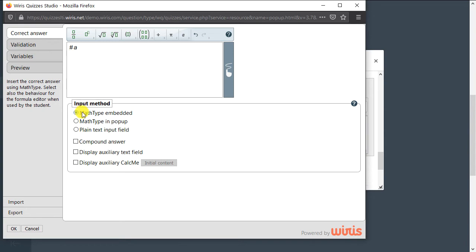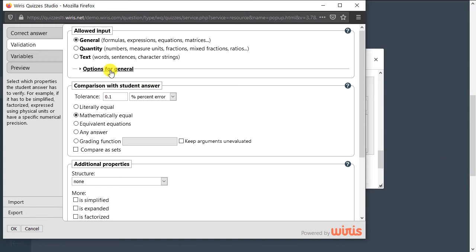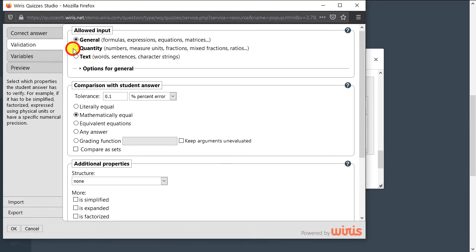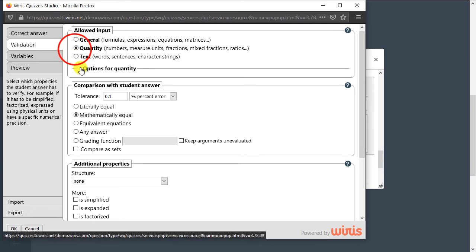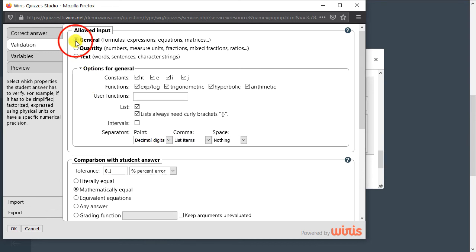The next tab is called Validation. Wires Quizzes recognizes mathematical input from the student, and here we control the details of how to assess this input. We can ask for specific units, control which symbols are recognized as constants, as well as a wide range of format options.